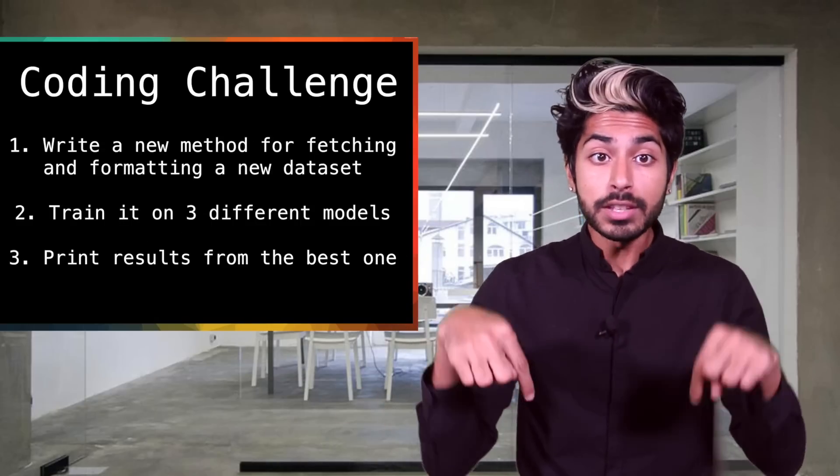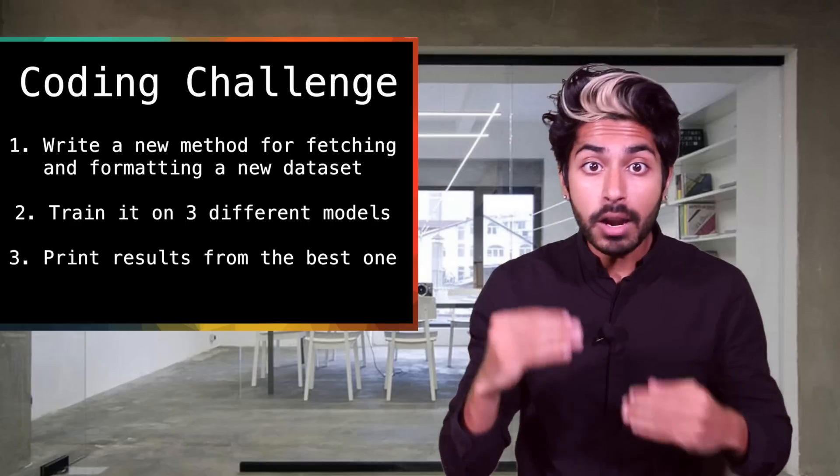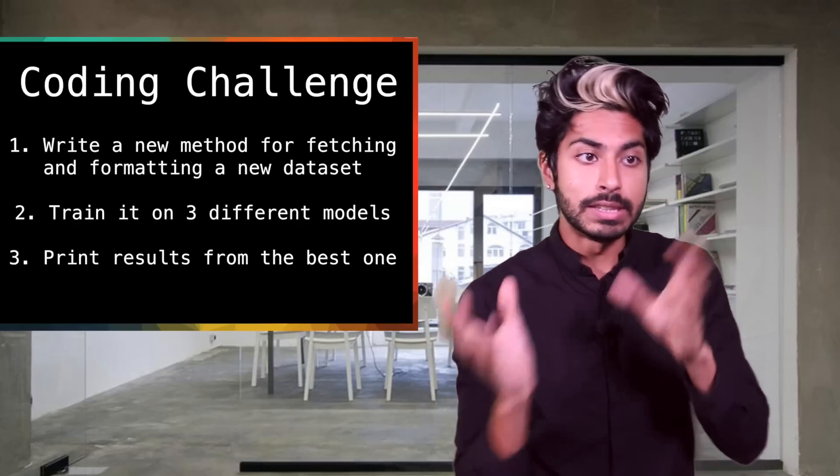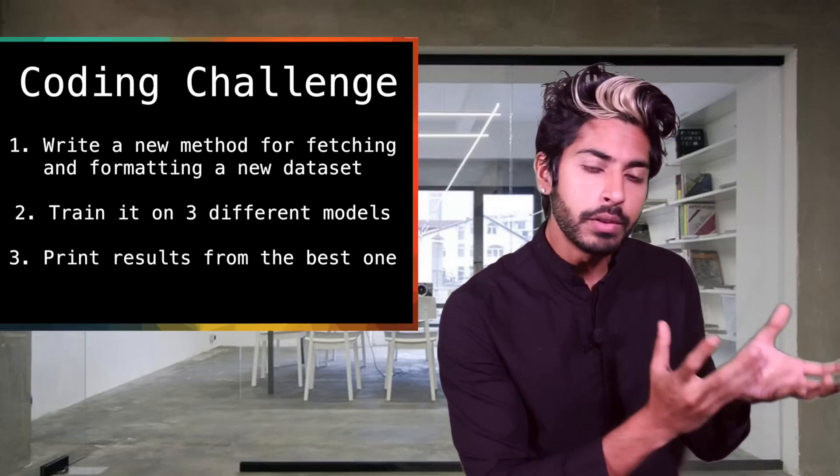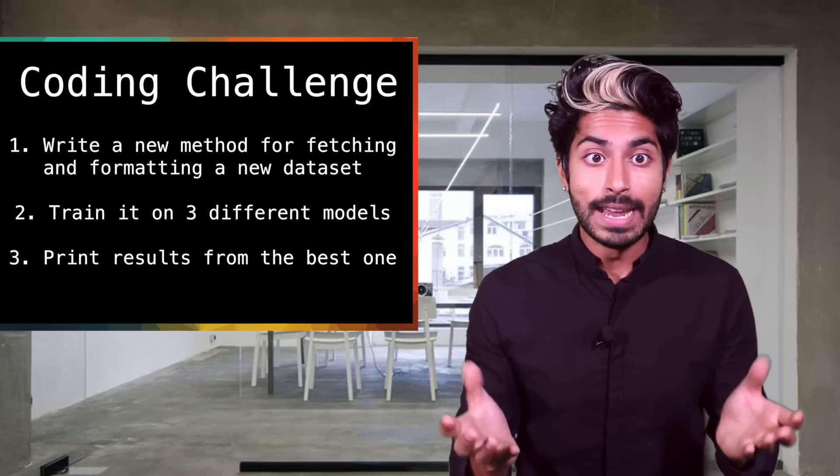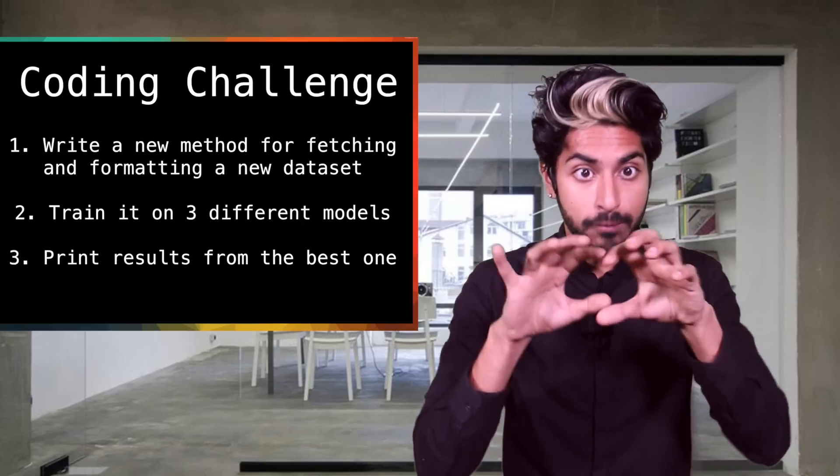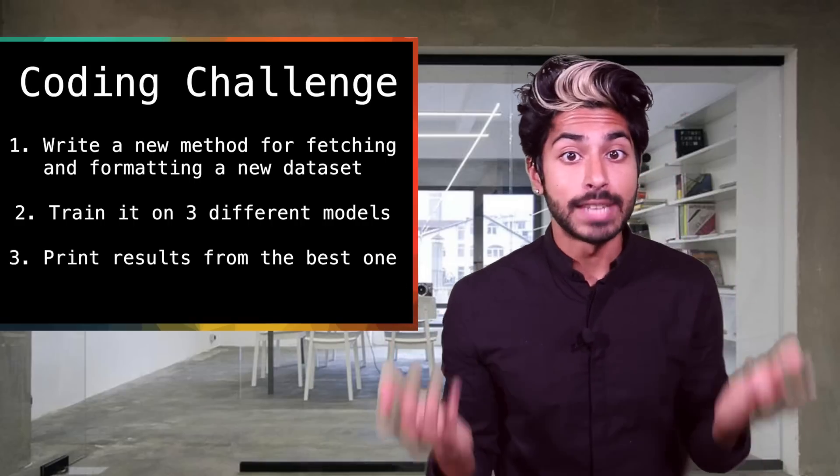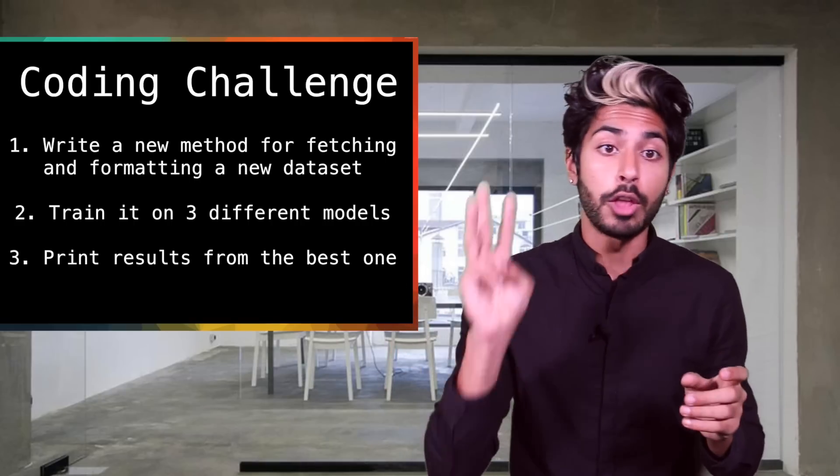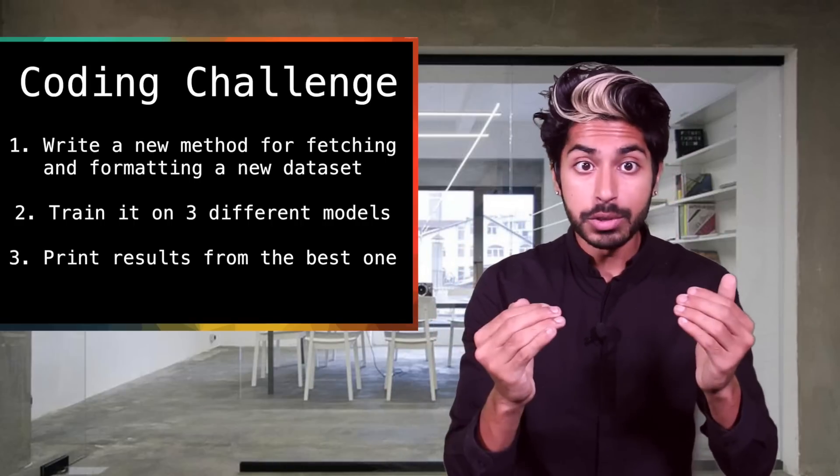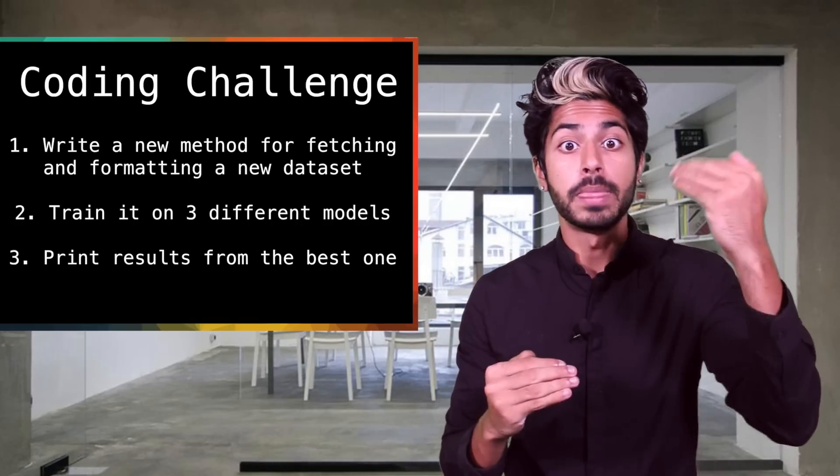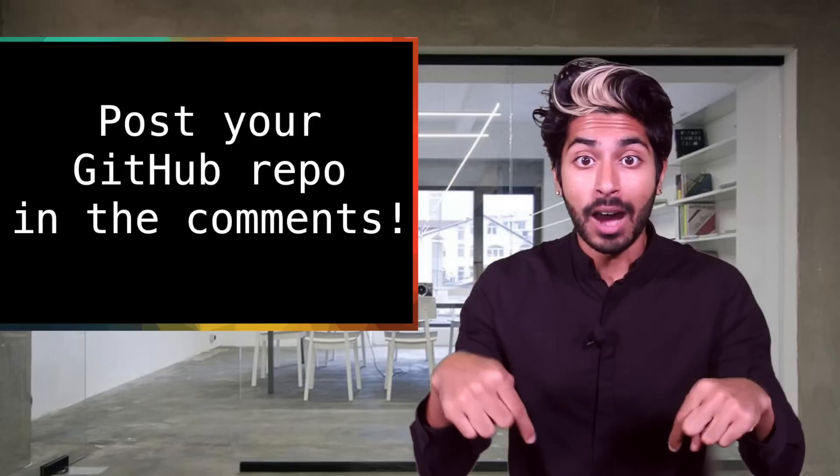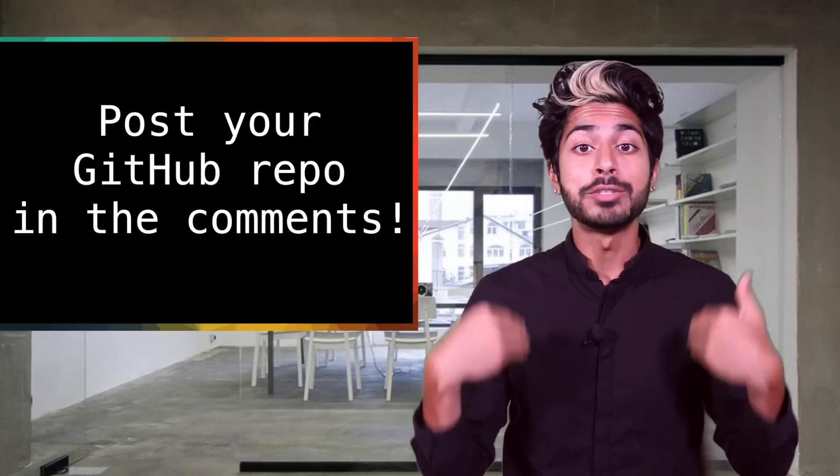The challenge for this week is to modify this code so that instead of using the default fetch_movielens method, you'll write a new method that fetches and formats some other recommendation dataset. Train it on three different models, compare the results, and print the best one. Post your GitHub link in the comments and I'll announce the winner in the next video.